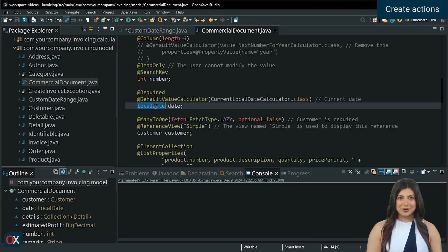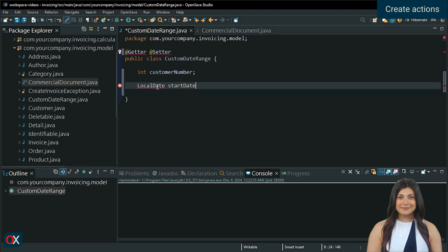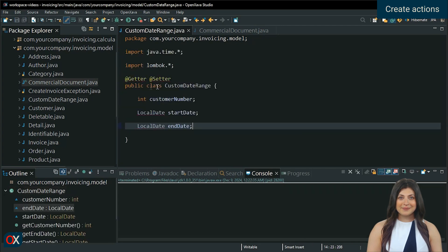Since we are using local date for dates, we will use the same data type for the start and end dates. Done.